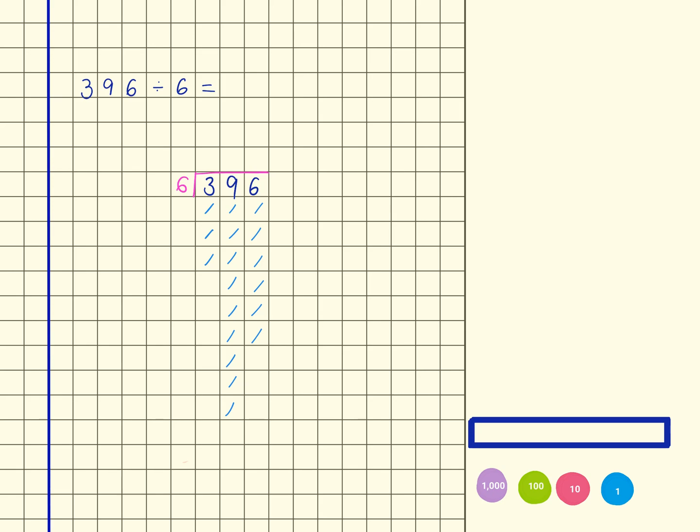Right, so 396 divided by 6. I'm looking for groups of 6 in the number 396, and I'm going to start in my hundreds column. So I have in my hundreds column 300, and I'm looking for a group of 6, so as we can see there are none there.